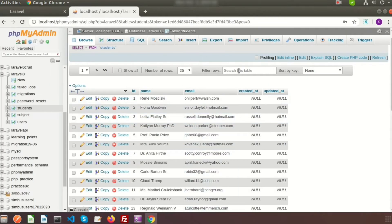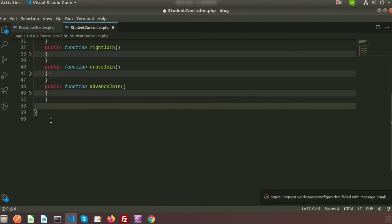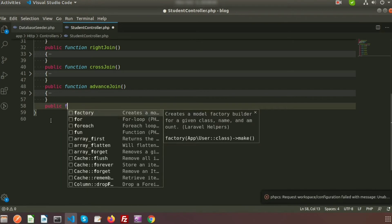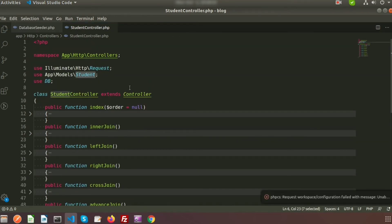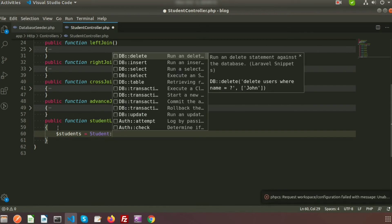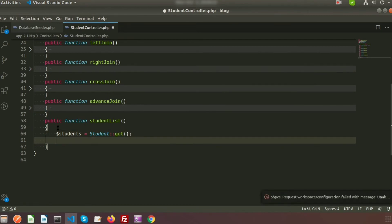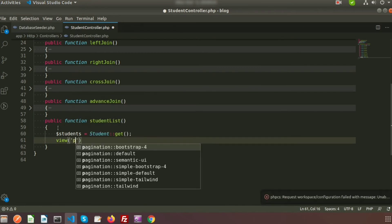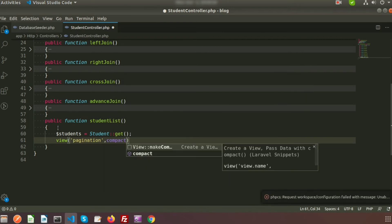Now I need to create a function to retrieve and display these records. Here I can see the StudentController, so I will create a public function studentList. Inside this function I am creating a variable students using the Student model with the get method to fetch all records. Then I will create a view called pagination and pass the students variable using the compact method.